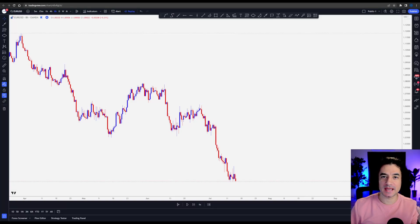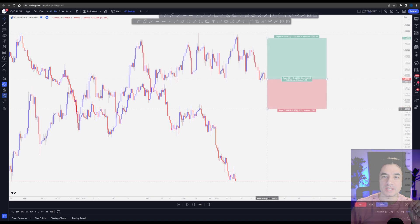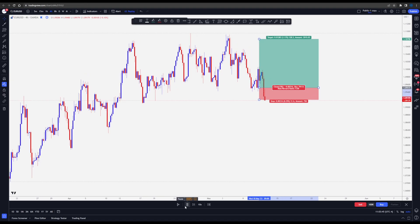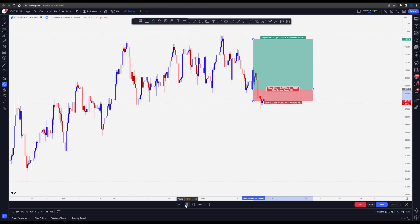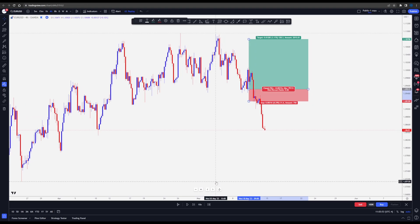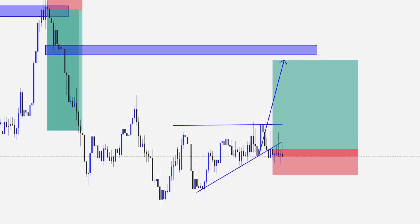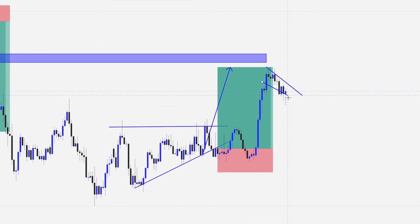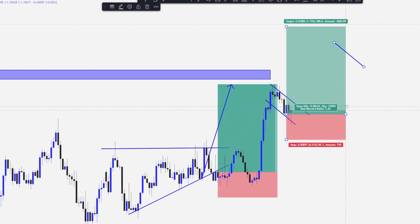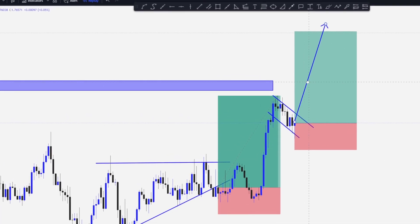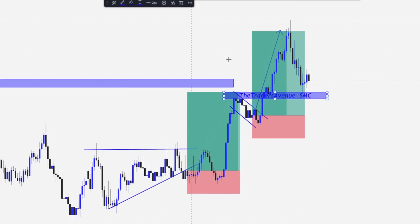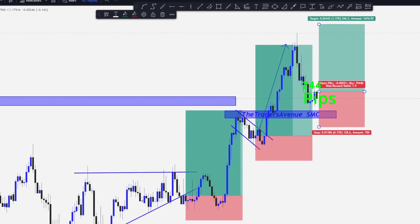A huge mistake beginners and sometimes advanced traders make is not knowing how to identify when the trend is over and when a new one is starting. What is the difference between a market structure shift and a change of character? Are we entering a new trend or simply in a market correction before moving in the same direction again? What caused this market structure shift — smart money zones, supply and demand, major resistance and support, or a major order block triggering liquidity that caused the market to reverse and start a new trend?